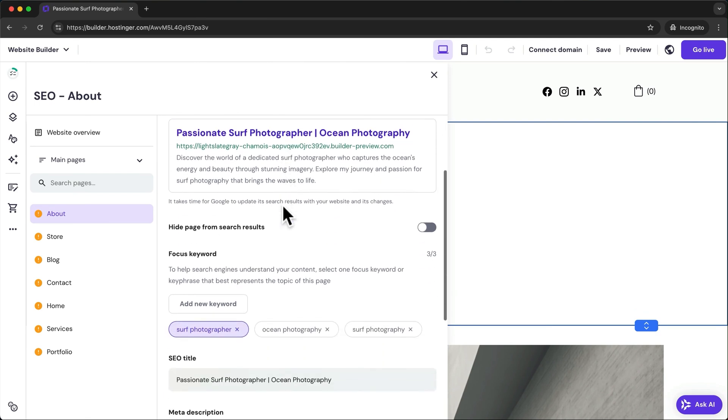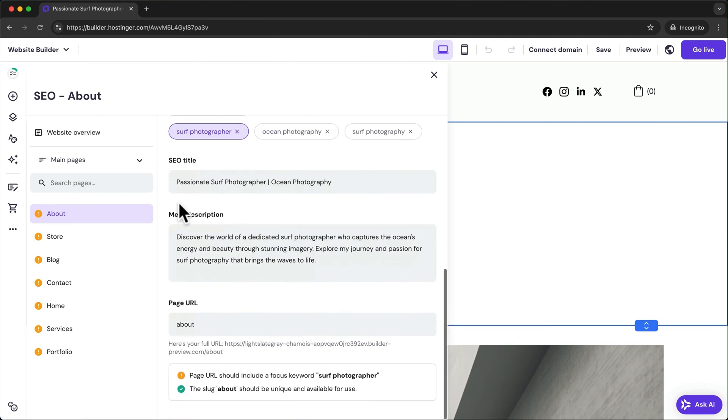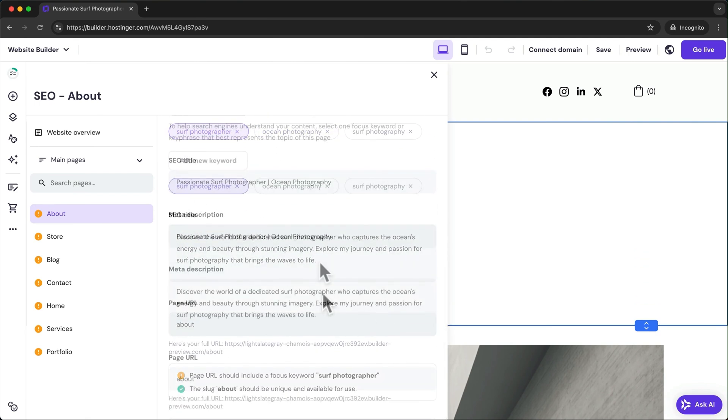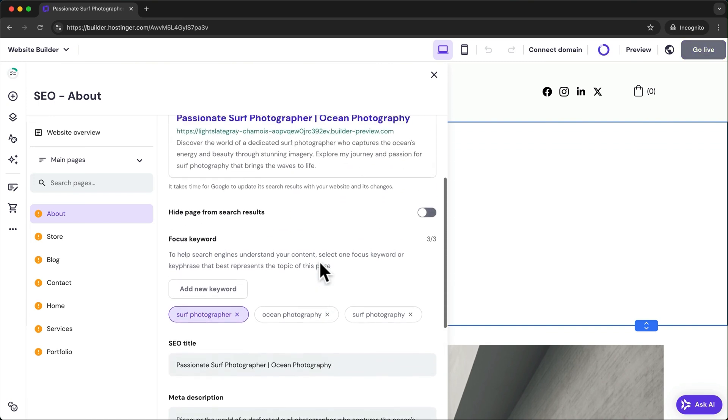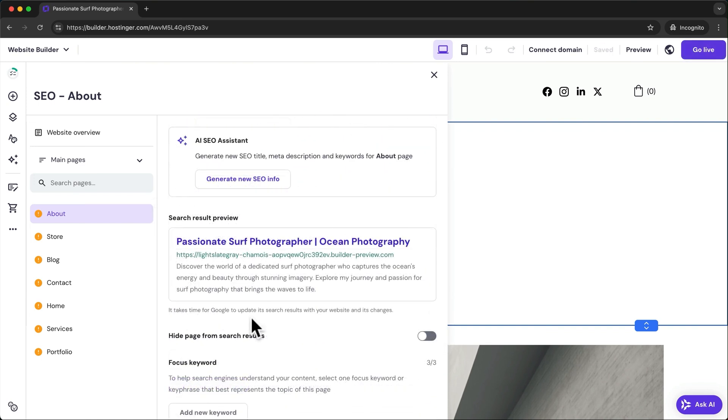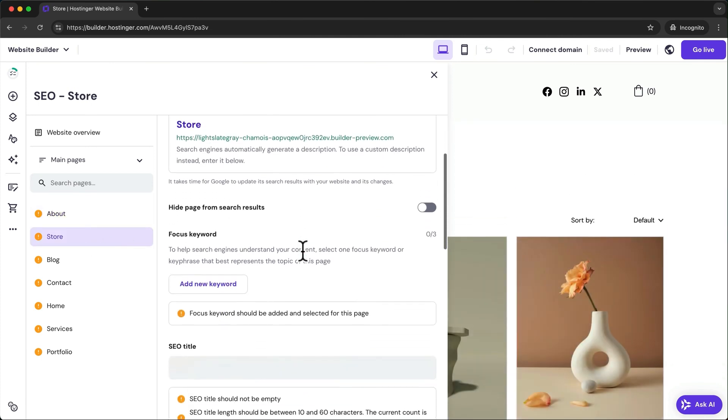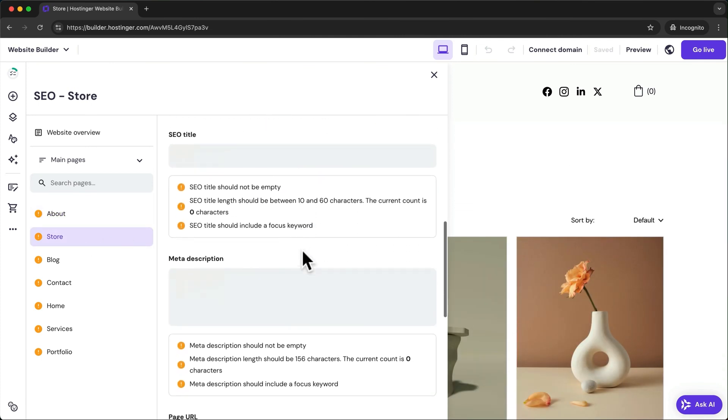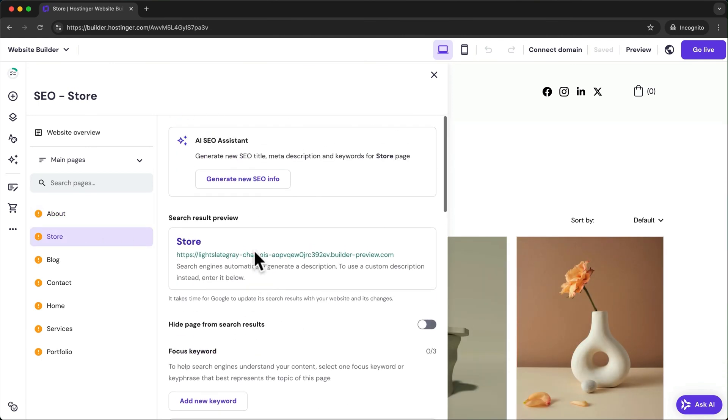Now Hostinger AI has added an SEO title and also a meta description for your page. This will determine how your page will show up in the Google search results. Now also go through all of your other pages and make sure to add an SEO title and a meta description using the same method we have used before.